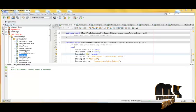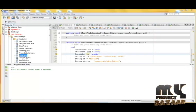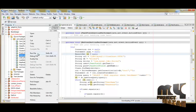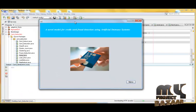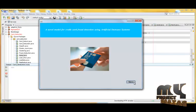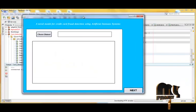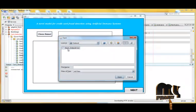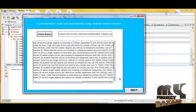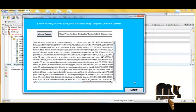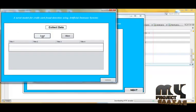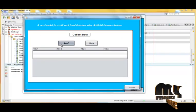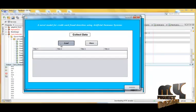Now we are going to see the running demonstration of our process. I will click the home page and click run file. We have to choose the dataset and the dataset will be input. Then we click the load button and the dataset will be loaded.